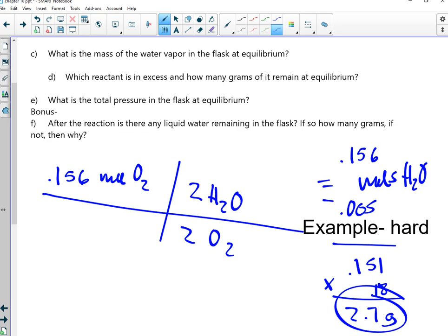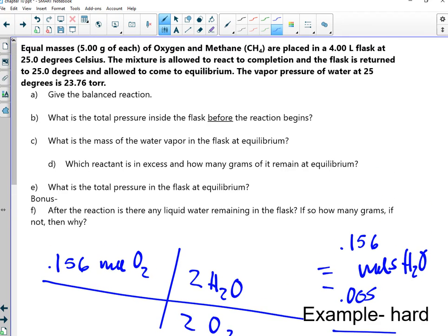Things have gone worse in this class, I'm sure. How many balanced the reaction correctly? Raise your hands — 1, 2, 3, 4, 5, 6, 7, 8, 9, 10, 11, 12, 13, 14, 15, 16, 17, 18, 19, 20.